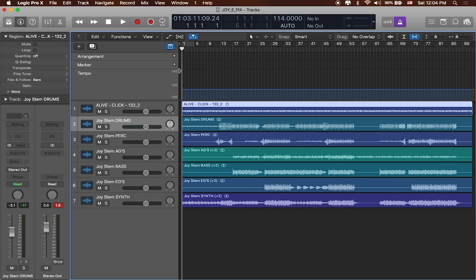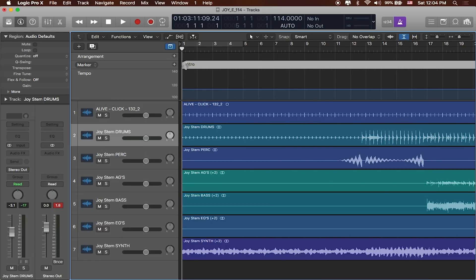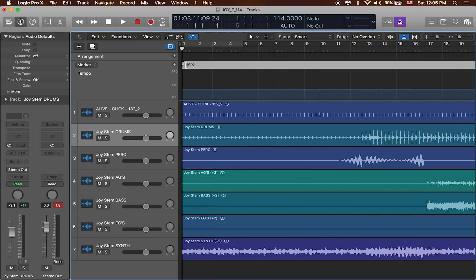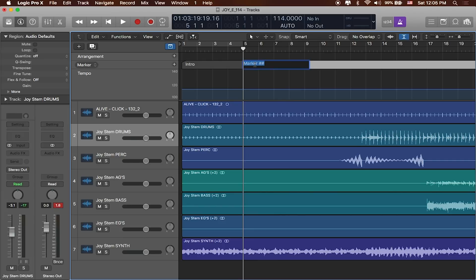To add a marker it's pretty simple. You can just hit the plus button and that'll add a marker, then you can name it. So this will be the intro, and I know the intro goes for about four bars. I've got a marker here at bar one. You can press the greater-than or less-than signs, or the right and left brackets, to move forward a bar. Holding shift moves forward eight bars. I'll move to the end of bar four where the next marker — the verse — will go.